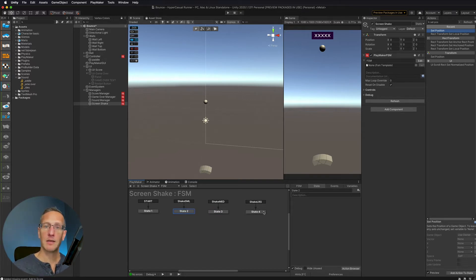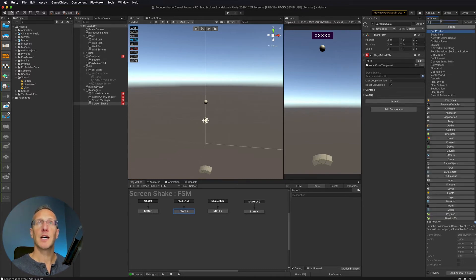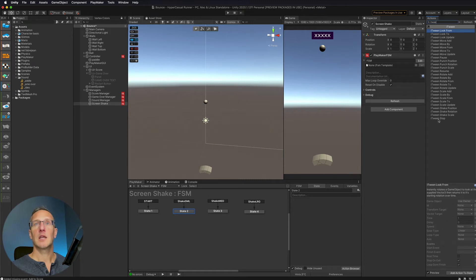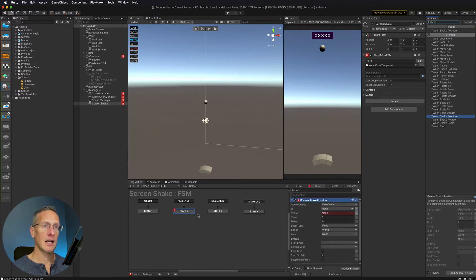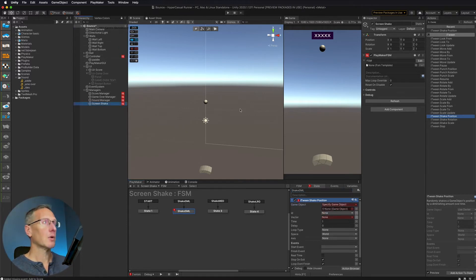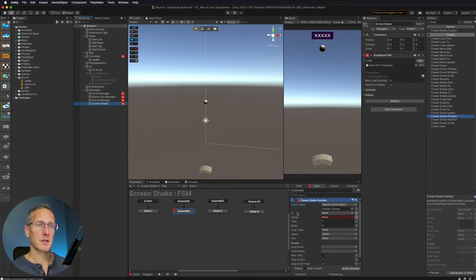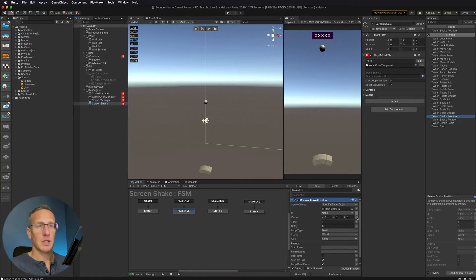So small, medium, large. They're all going to be doing the exact same thing, which is shaking the camera, but the amount of shake is going to be a little bit different. The way we're going to do this is with iTween — you'll see the option of Shake Position. So we're going to do Shake Position. We're going to drag that down into this first state, Shake SML. What do we want to shake? We want to shake our camera, so we're going to specify the game object and select our camera.